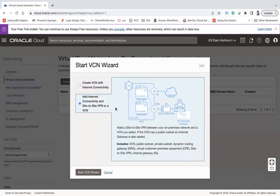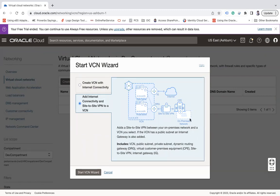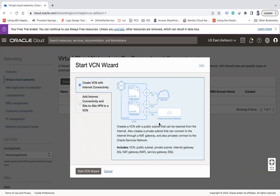The second option in the wizard is to add internet connectivity and a site-to-site VPN — for example, if you don't want to expose the internet but want private network access from on-premises. You may need to set up a site-to-site VPN or Fast Connect. Depending on your requirement, if you want the private subnet connected via on-prem, you can choose this approach. Note that even if you choose the internet connectivity option, you can still add a site-to-site VPN later.